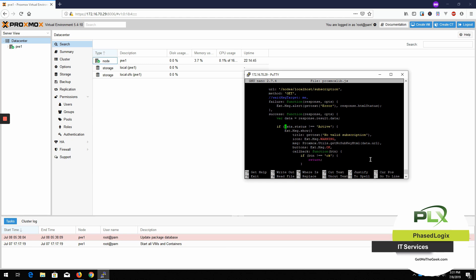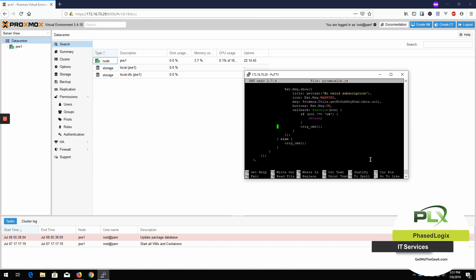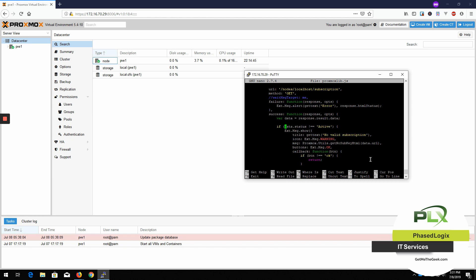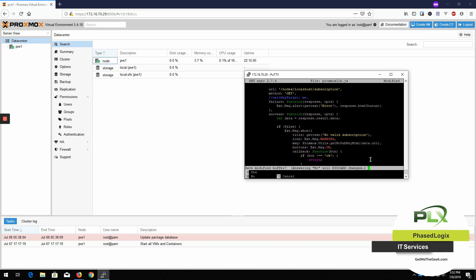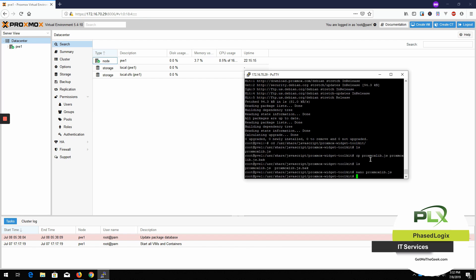All right. So you see how that popup that says no valid subscription warning here. You just change this guy to false. So we'll just take this data right here. Change that to false. Save it.